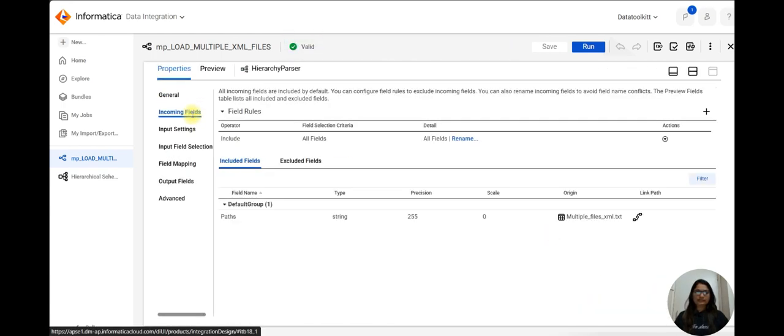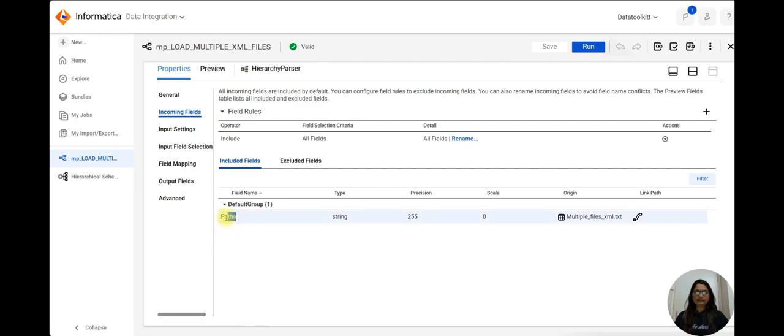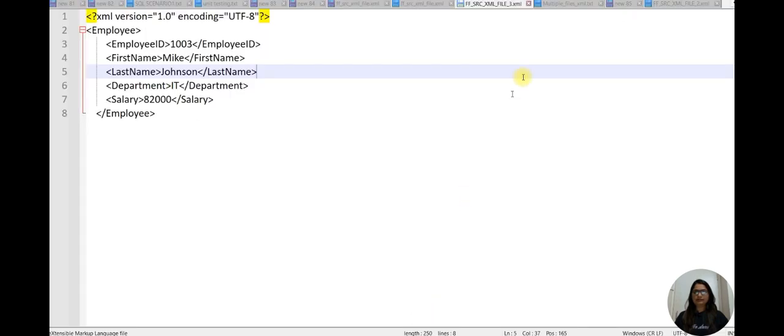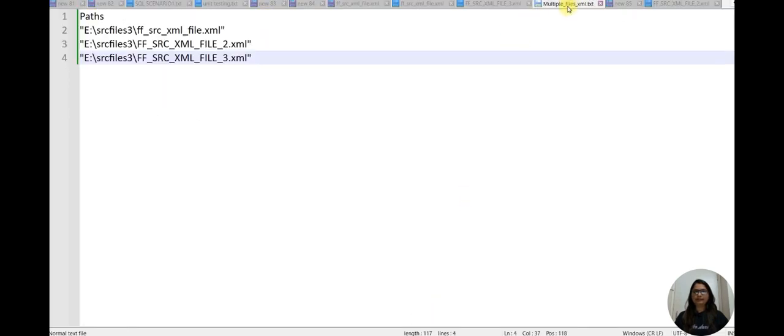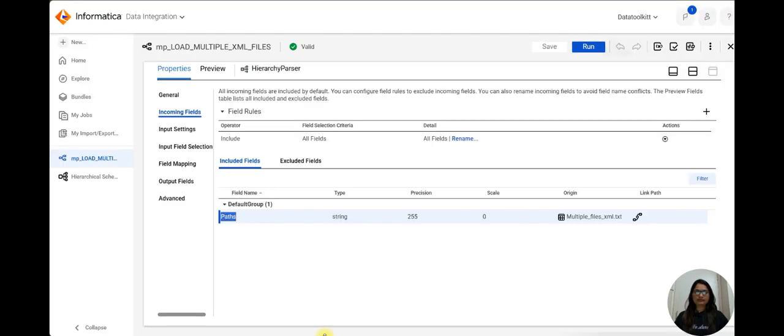Path column is there in my multiple file here, that's why it is showing here in input field.